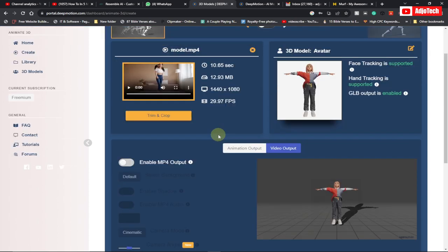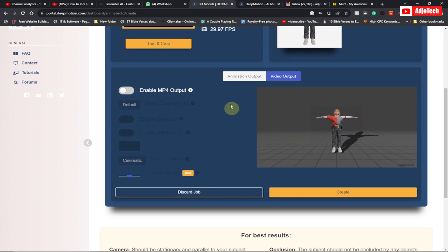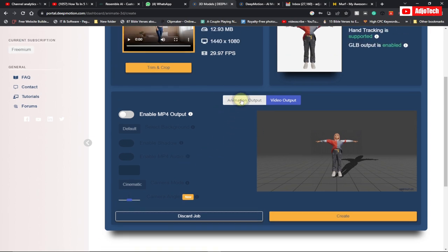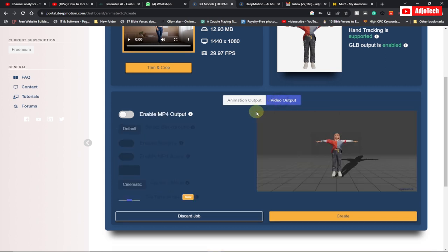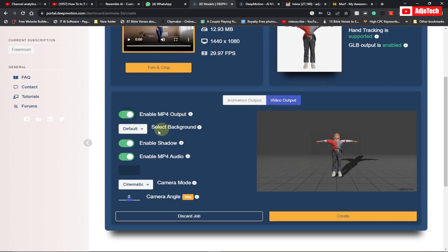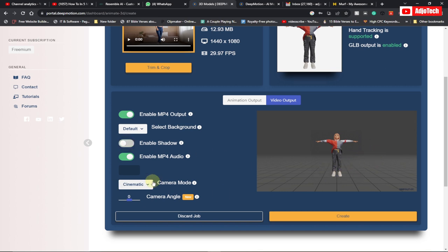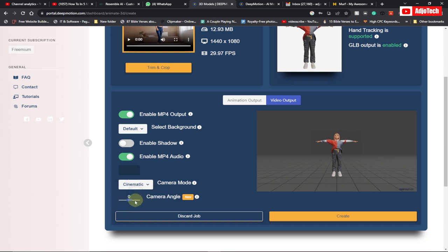The video is ready now. We have two options: create a normal GIF animation or make it a video. I prefer video, so I'm going to enable MP4. We have the background, and this is basically how the animation is going to look. You can actually turn off the shadow — I'm going to remove the shadow — and make sure the camera mode is set to 'Cinematic.' You can also change the camera angle if you prefer.